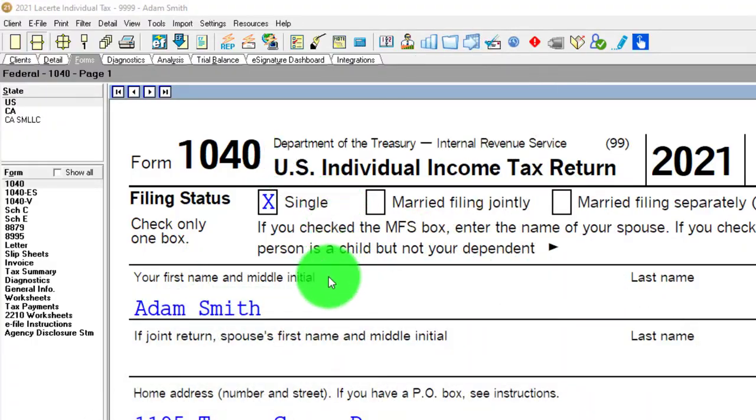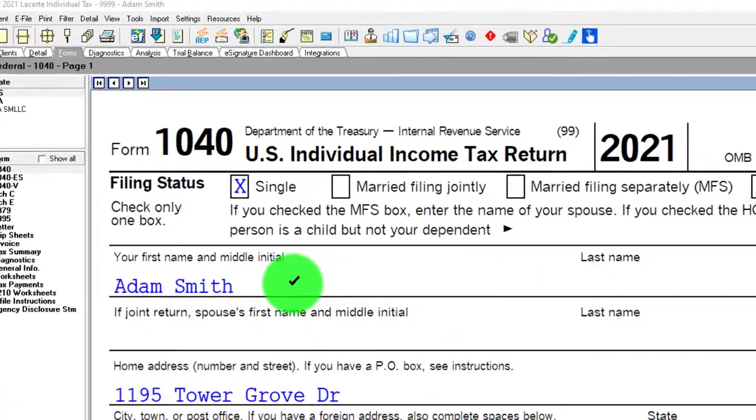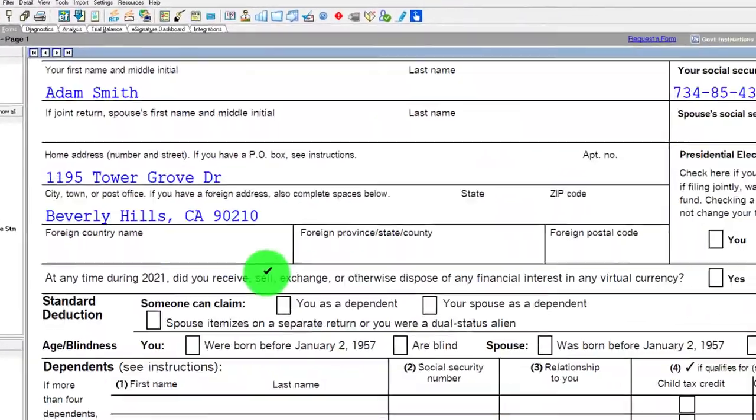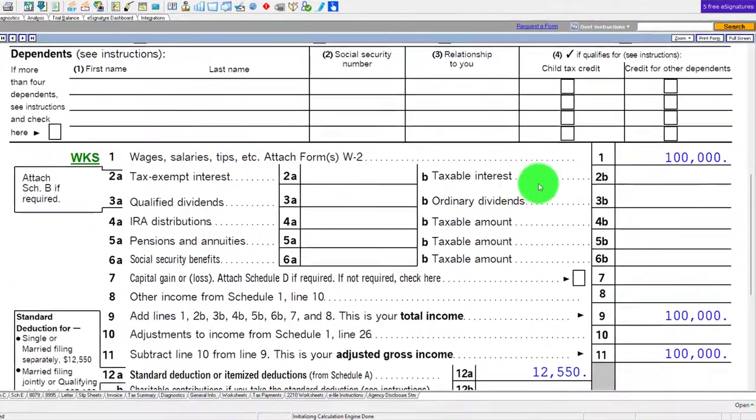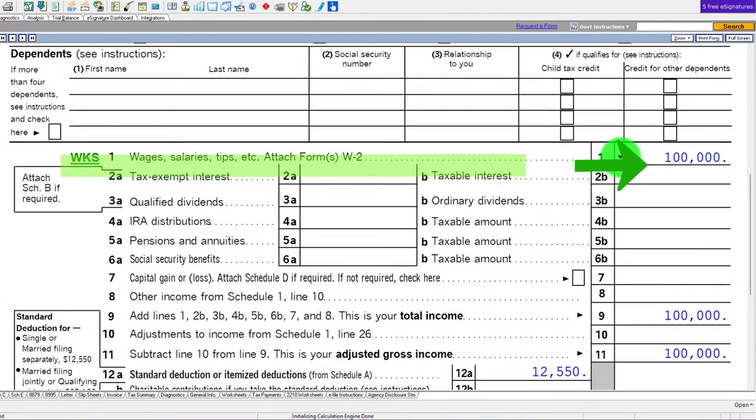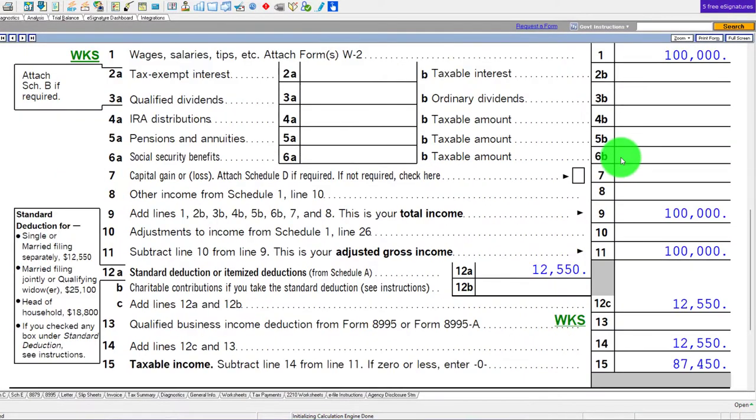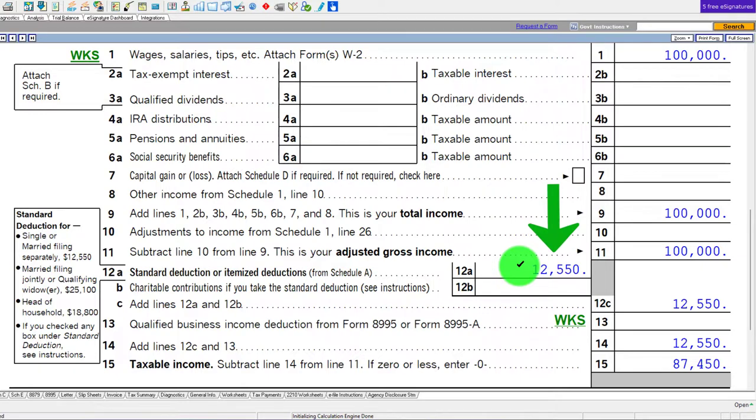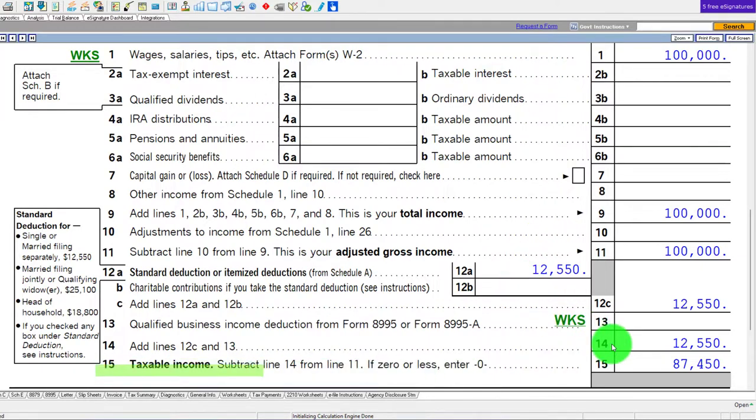Starting point, we've got a single filer, Adam Smith, living in Beverly Hills 90210, with $100,000 in W-2 wages to start off with. We've got the standard deduction of $12,550.